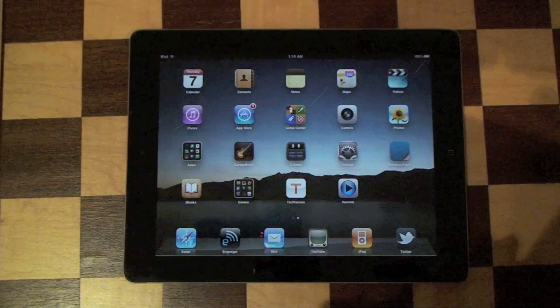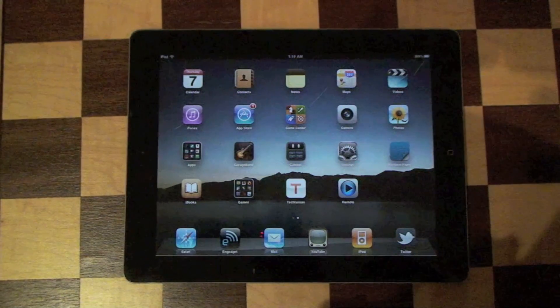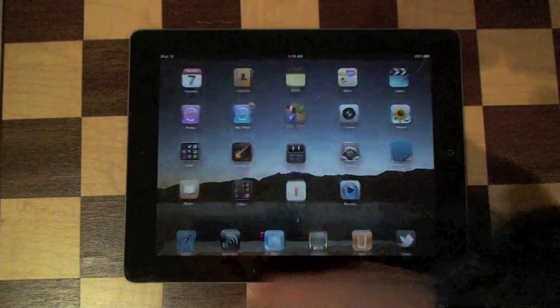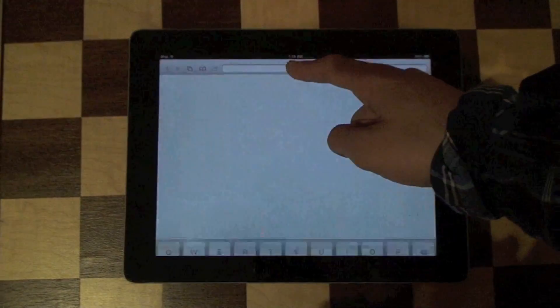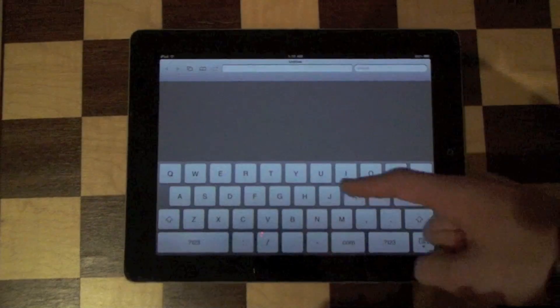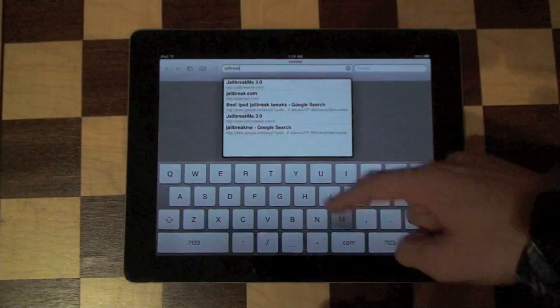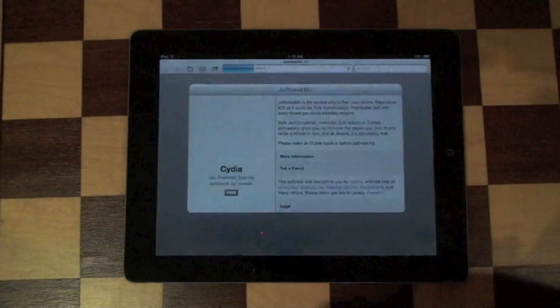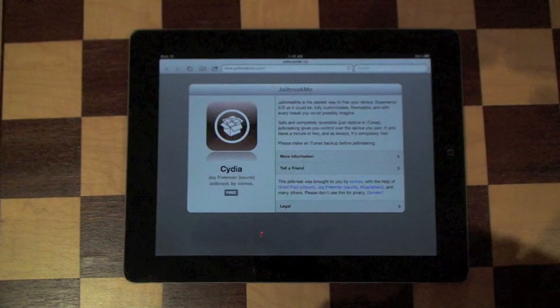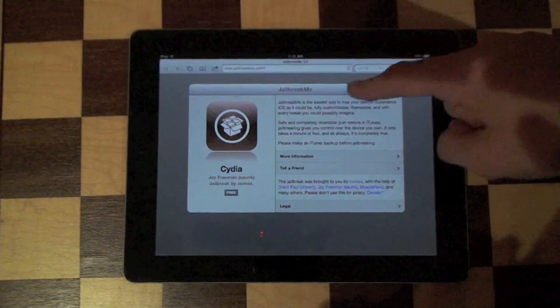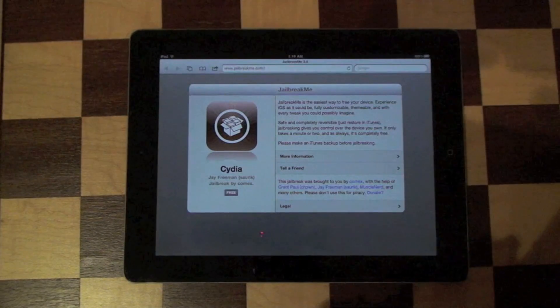So the first step you're going to want to do is go to Safari, go into the URL bar and type in jailbreakme.com. So you're going to get this page right here.